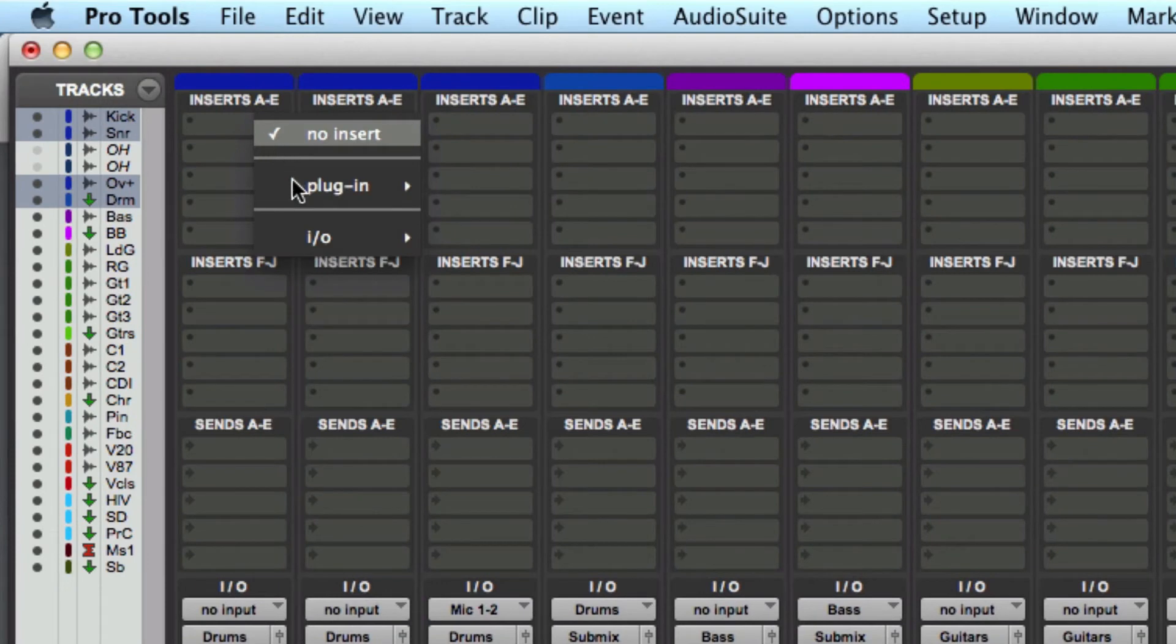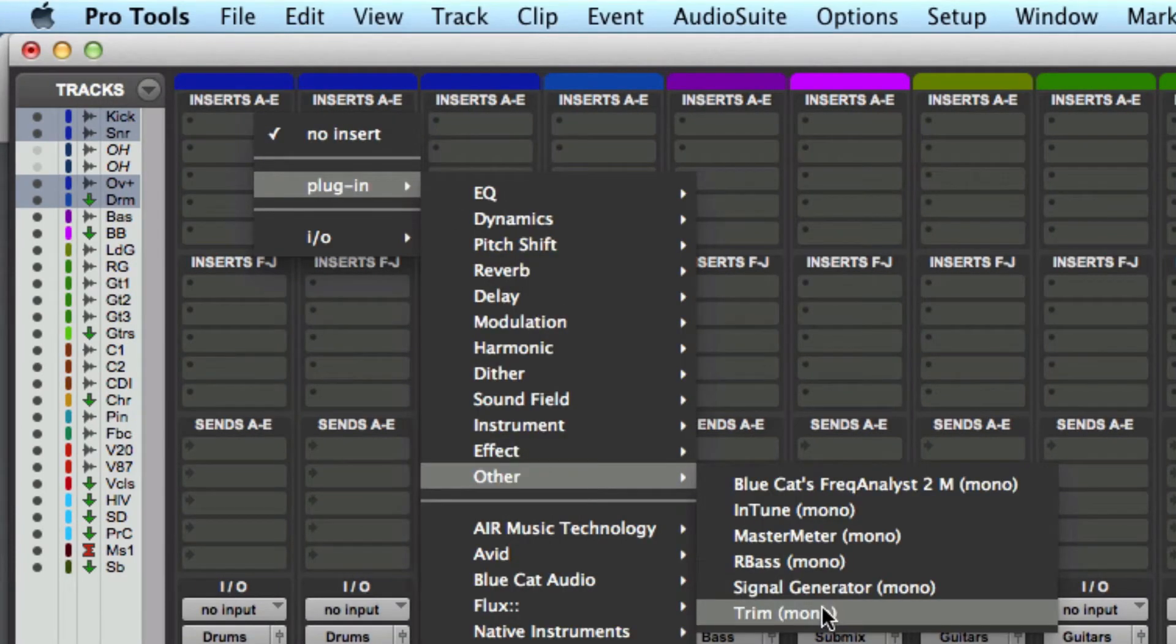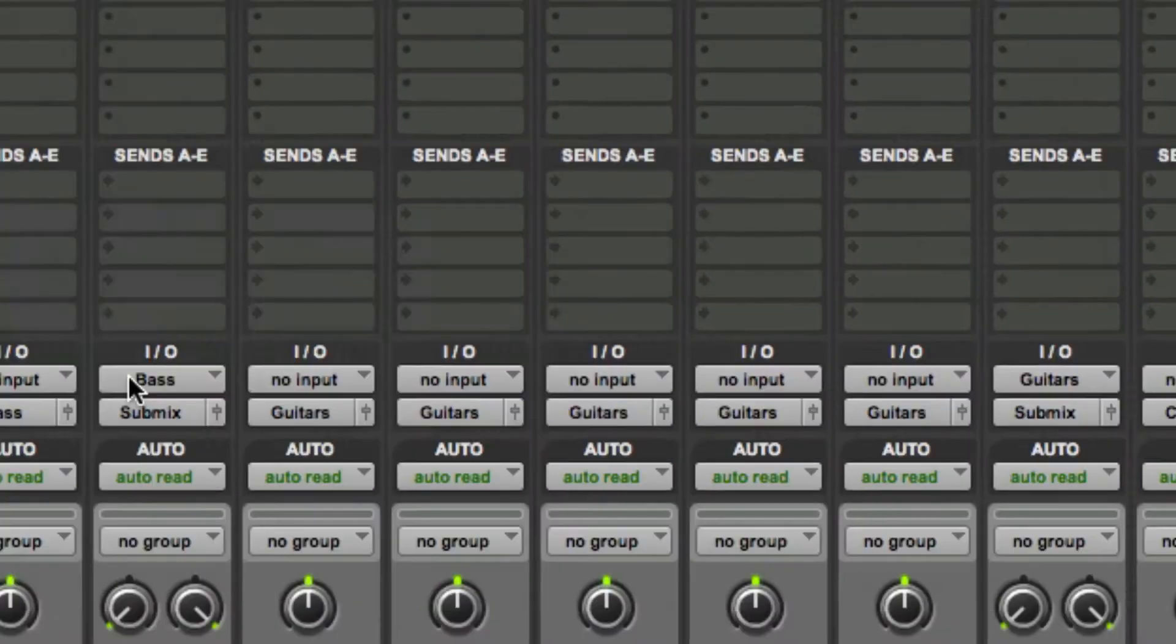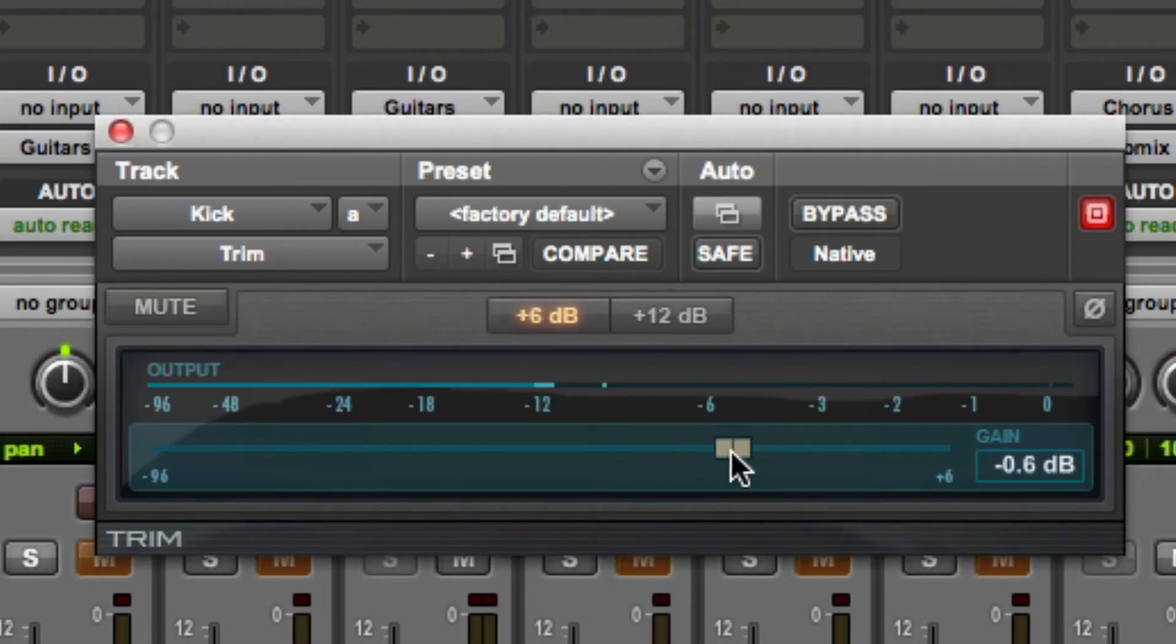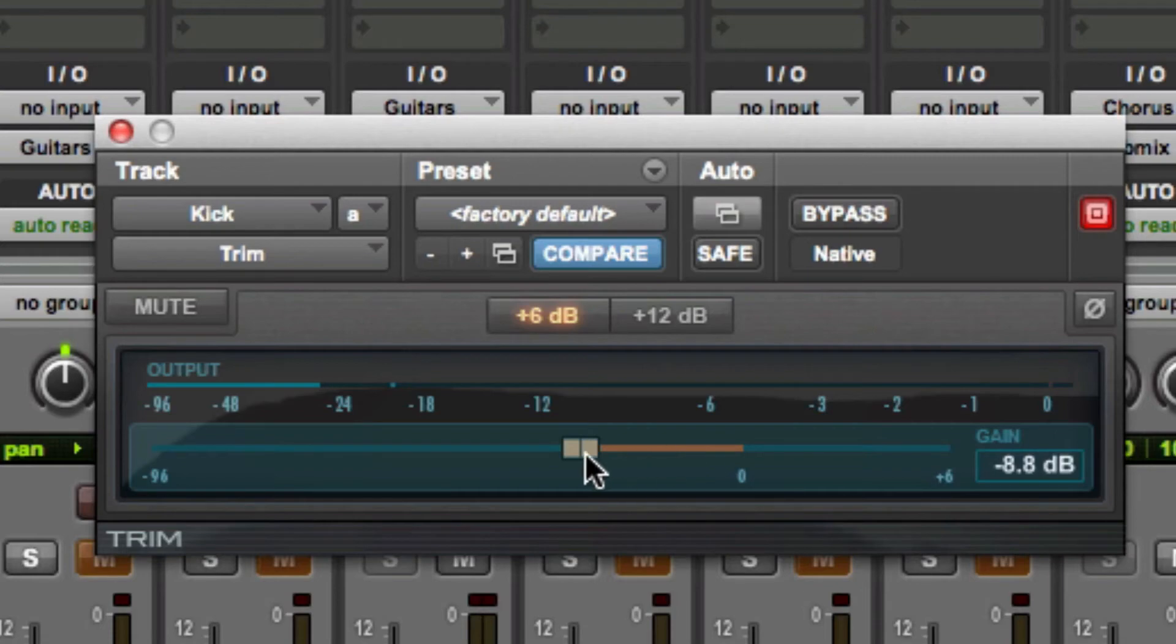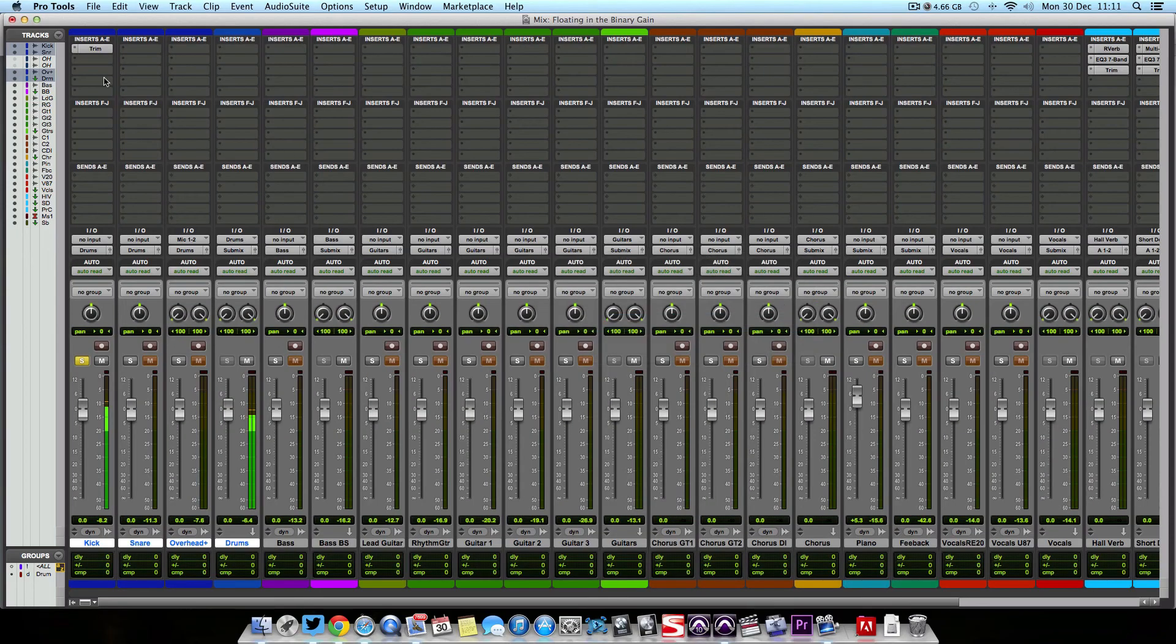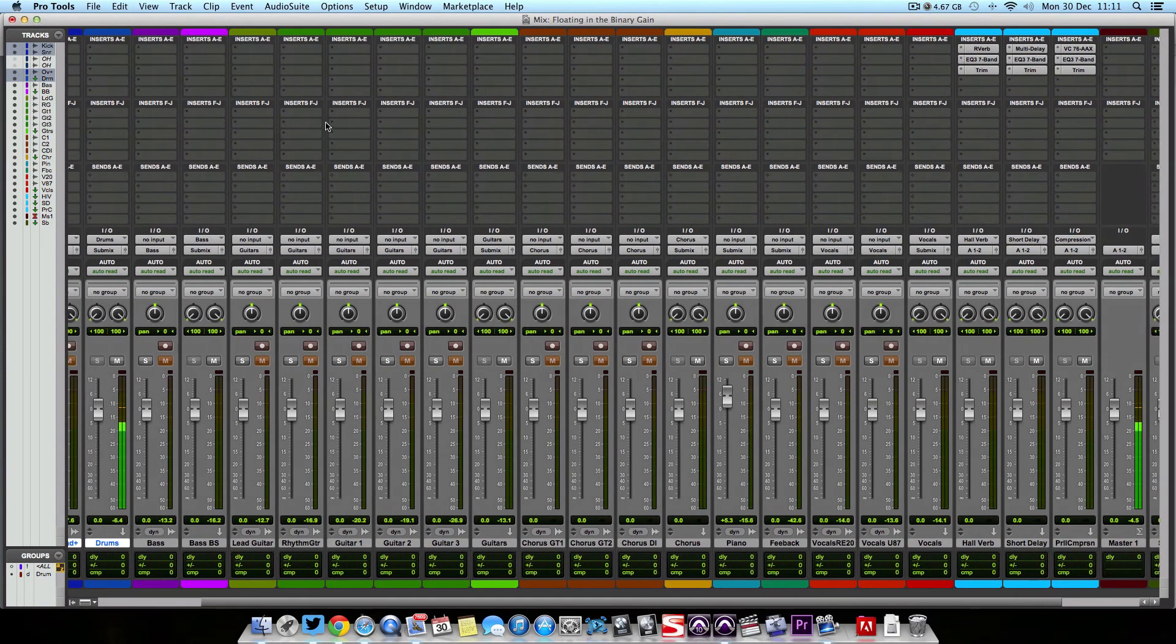what we can do is go into our plugins and find this plugin here by Avid called Trim. And what this does is literally just allows us to trim the signal down as an insert, which allows us to retain the clarity of our fader but get the desired effect on the insert point, which is really easy to do and really effective.